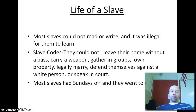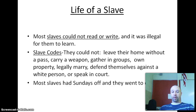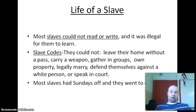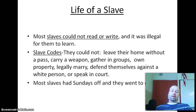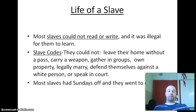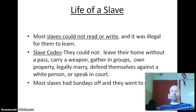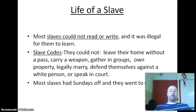Most slaves could not read or write — it was illegal for them to learn. Slaves were not allowed to carry weapons, gather in groups, own property, legally marry, defend themselves against a white person, or speak in court. It was very rough for the slaves.